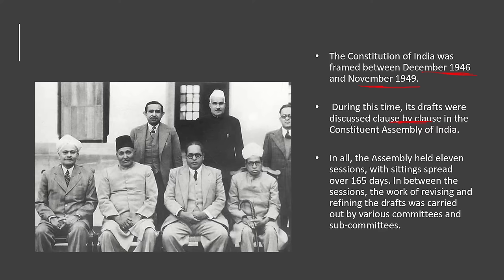Every clause and point written in the Constitution was discussed during this period. The Assembly had 11 sessions spread over 165 days. Under those sessions, every matter that came up for discussion was deliberated upon, and accordingly the Constitution was revised and refined. Committees and sub-committees were formed to handle different aspects.